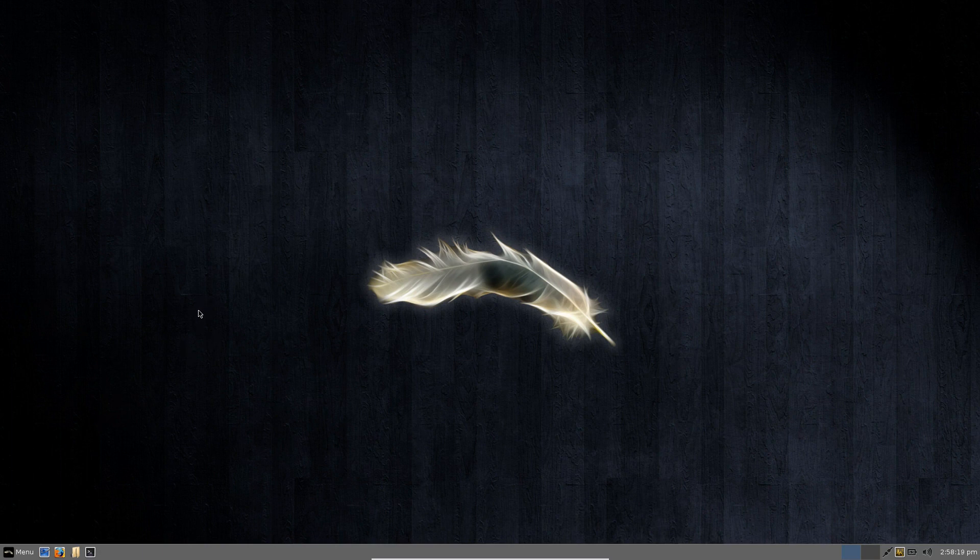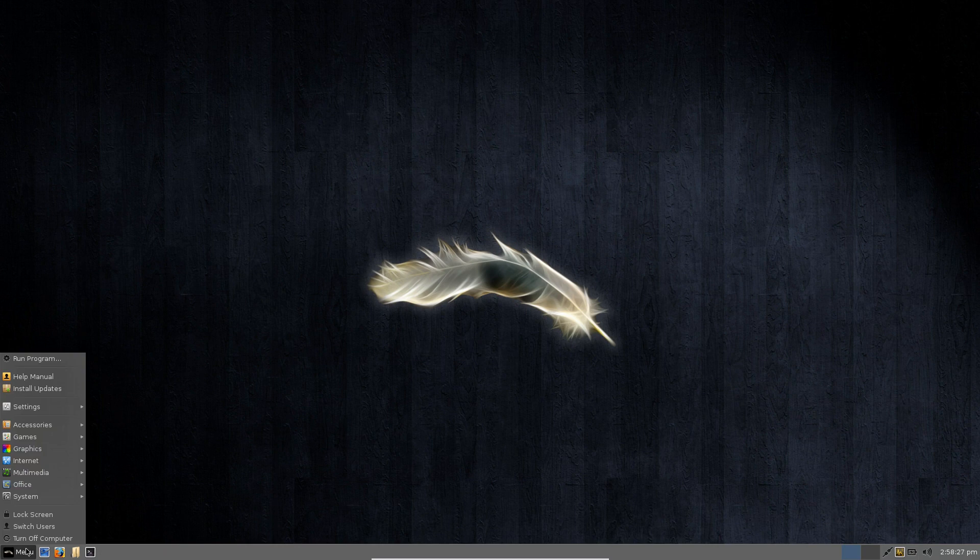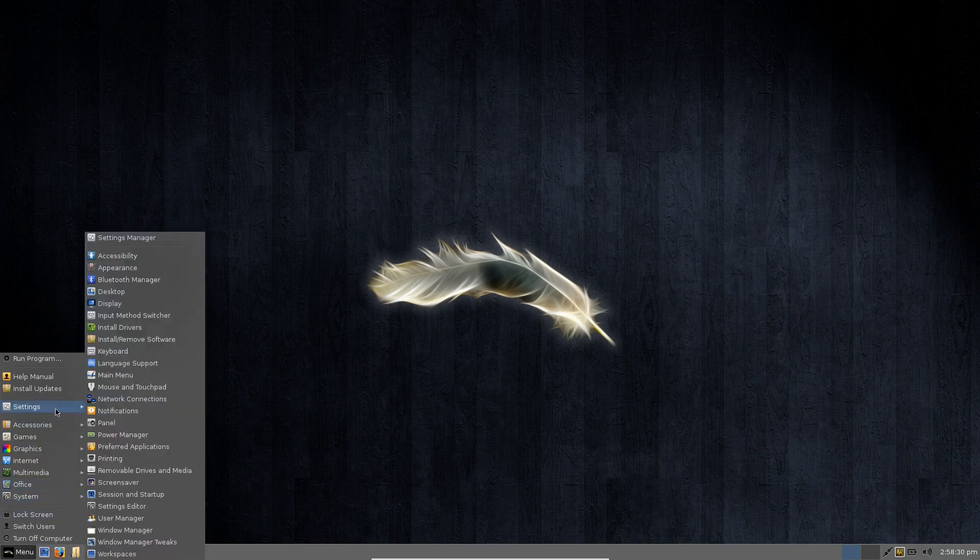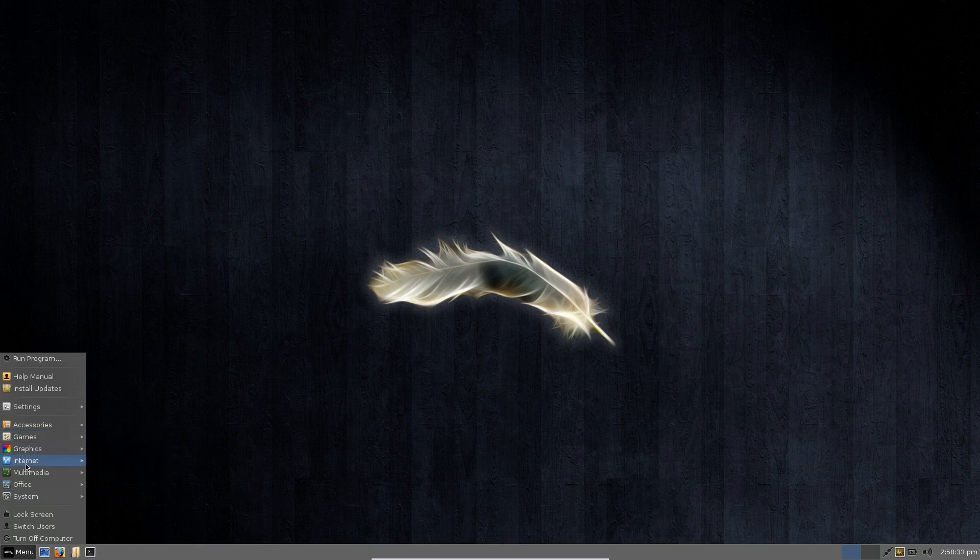Now it also is a very lightweight distribution in terms of the footprint that it has as far as how big the download is. And despite the fact that it is quite a small download, it comes under 700 megs, you still have a good selection of software here to get you going straight out of the bat.